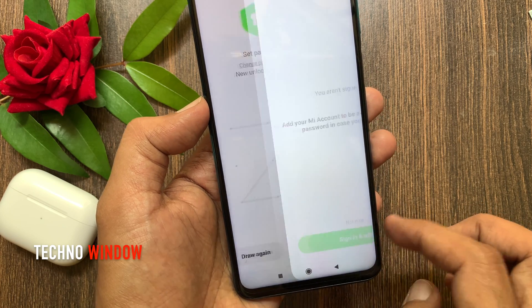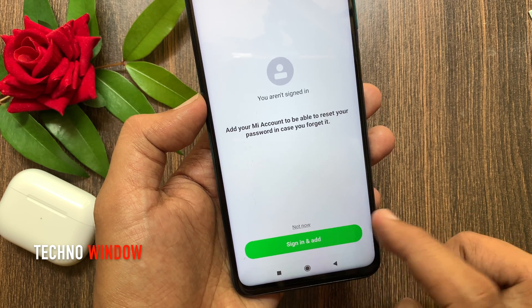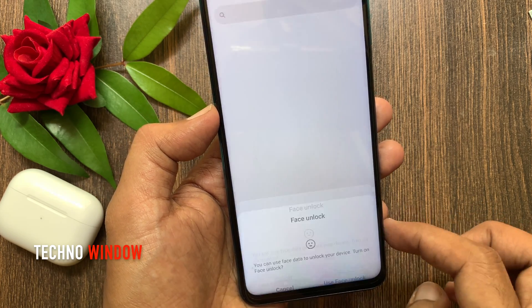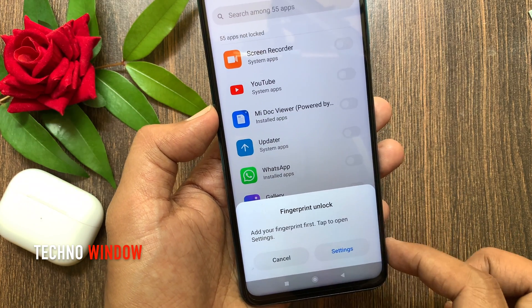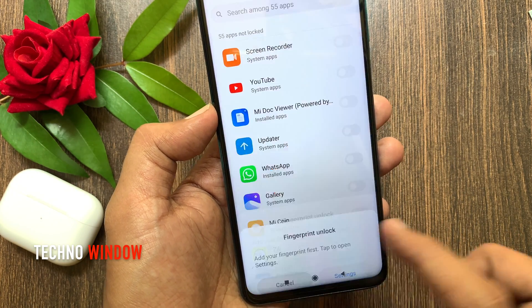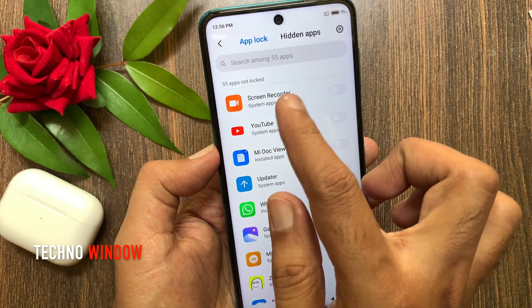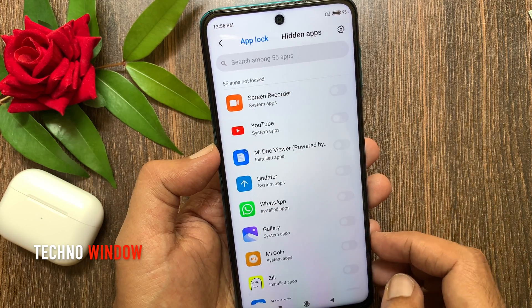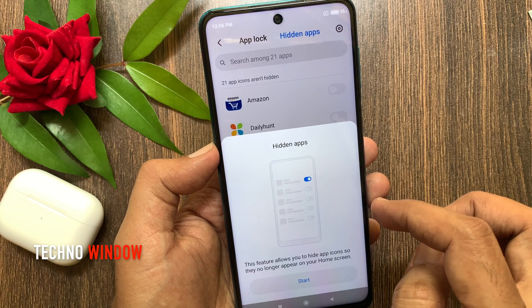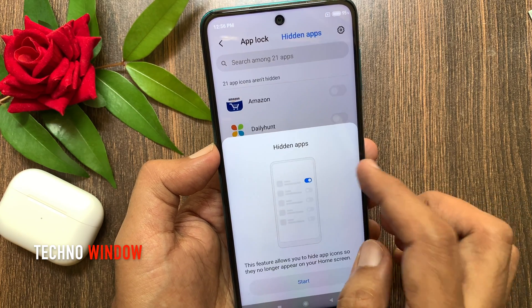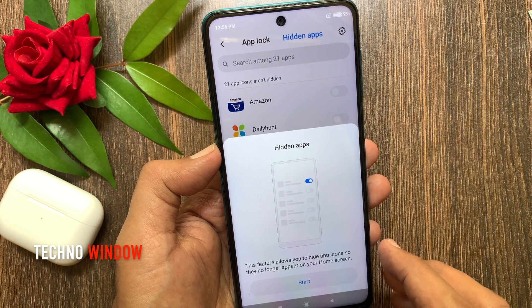Tap Next, then tap Not Now to skip the account step. Here you can use face unlock or fingerprint unlock. I have 55 apps listed. Now tap Hidden Apps.